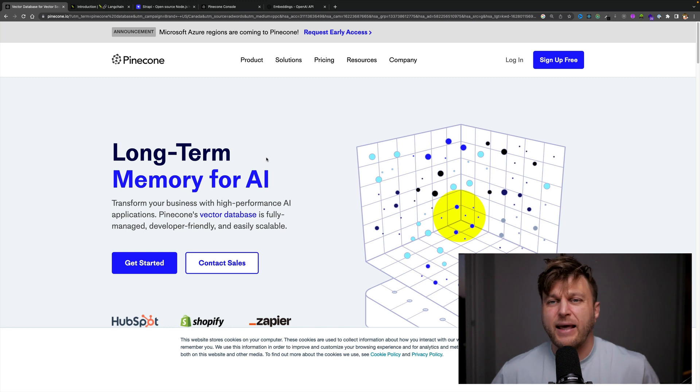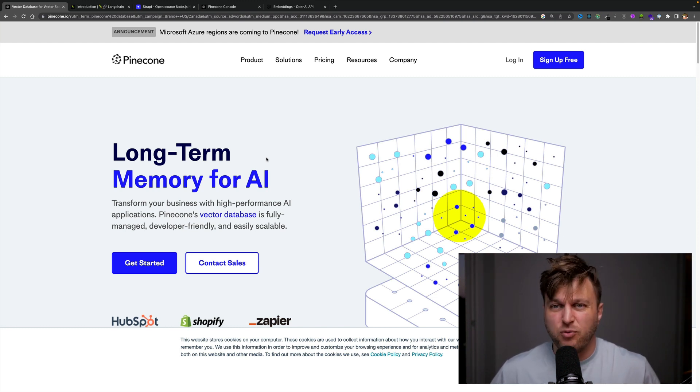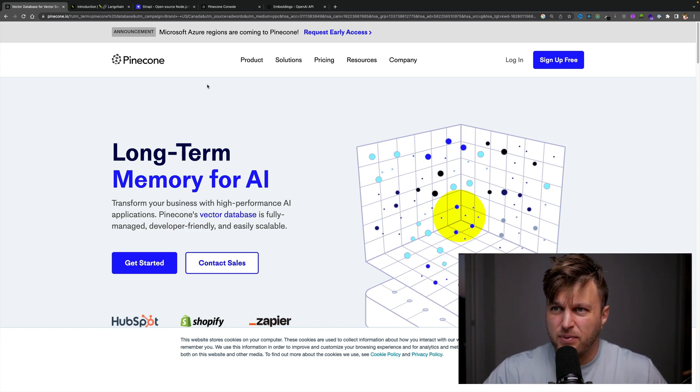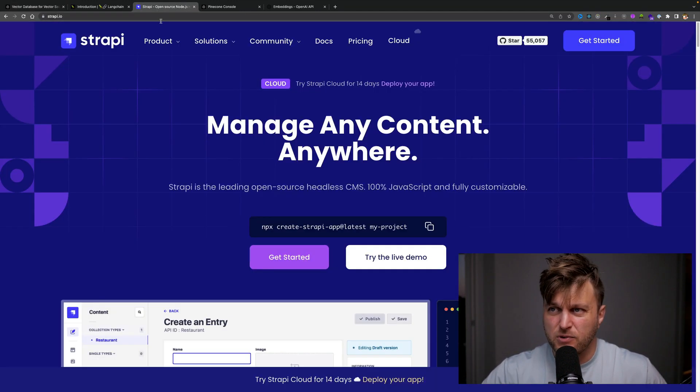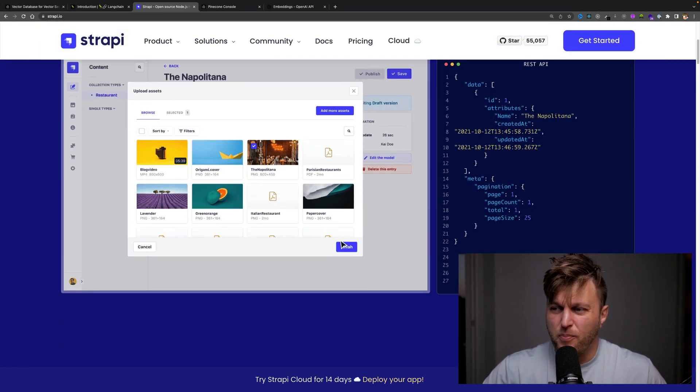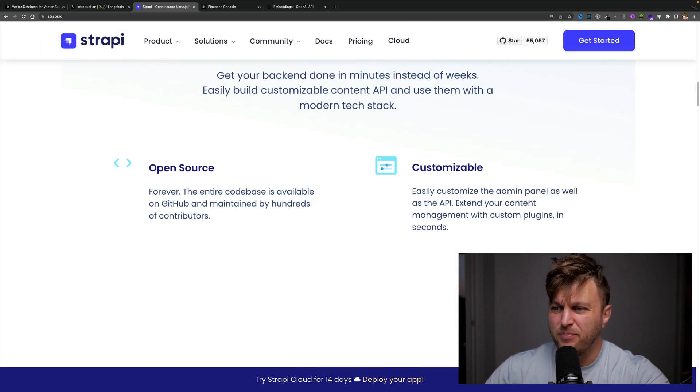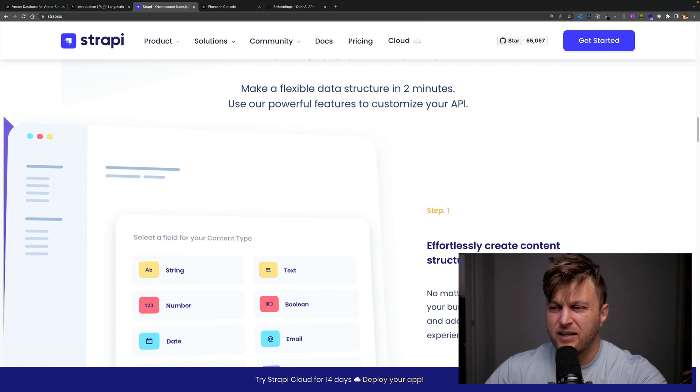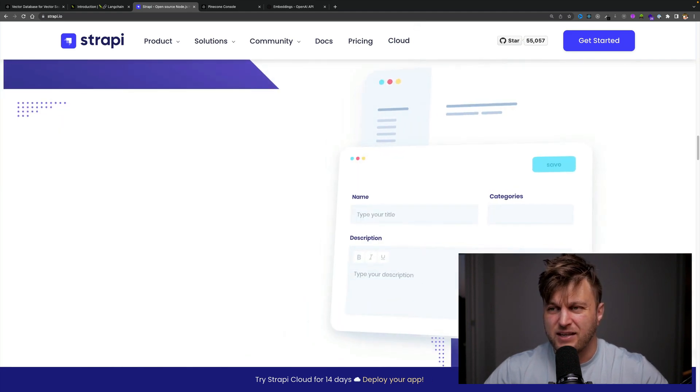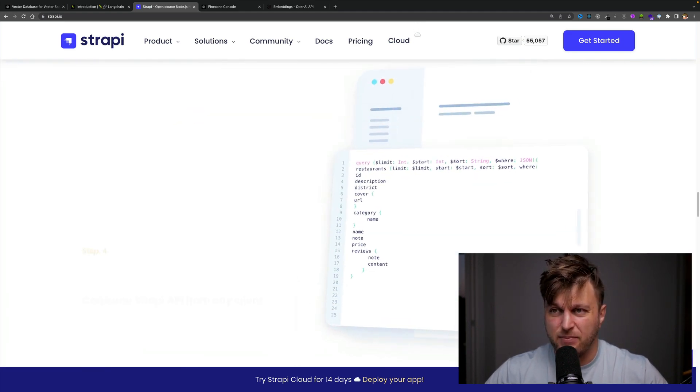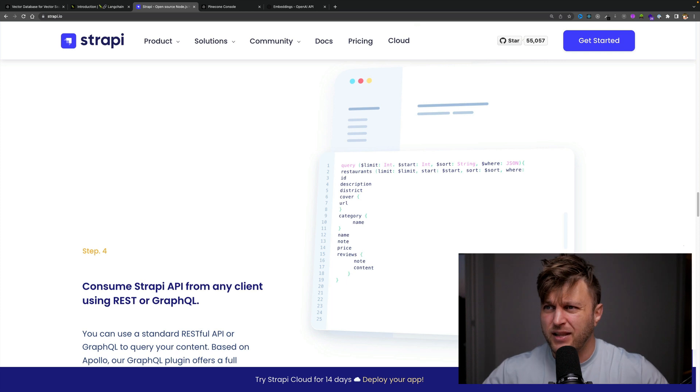So now when someone asks a question, it's going to search this vector database and provide appropriate answers based on your information. And before we get too deep, I am building my application with Strapi. Strapi allows you to build an API with an admin panel literally in two minutes. And what I'm doing is putting all my logic inside my Strapi code by creating a plugin.